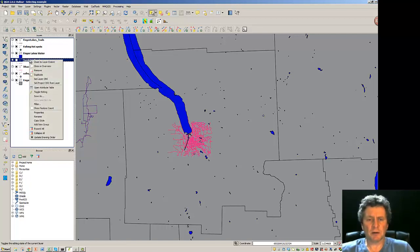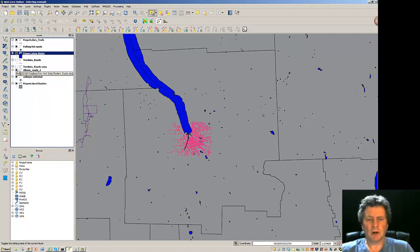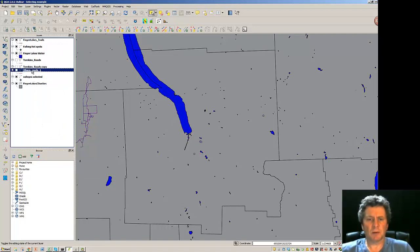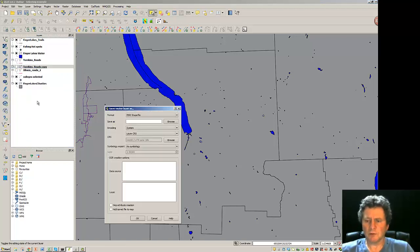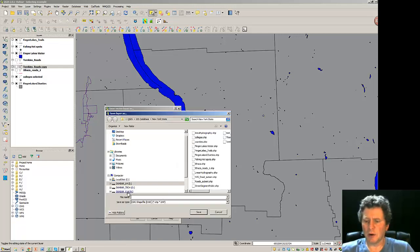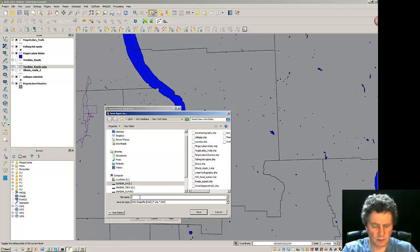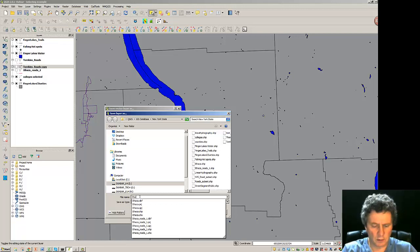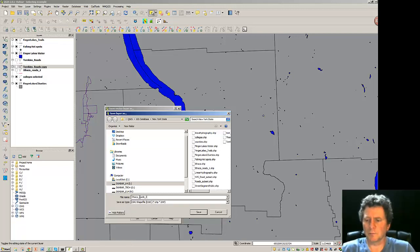I'm going to come up here and duplicate Tompkins Roads. I'm going to turn these Ithaca Roads off. So the Tompkins Roads copy is now on. And then from here, I'm going to do a Save As. I'm going to browse out here and we'll go to this area where we were before. And we'll call this Ithaca Roads 2.